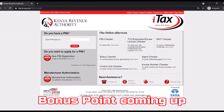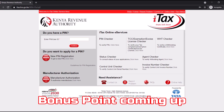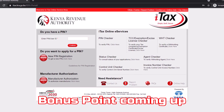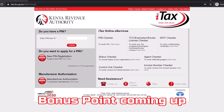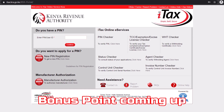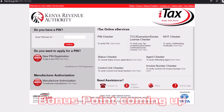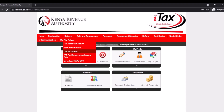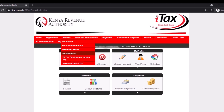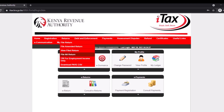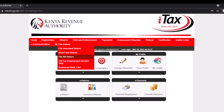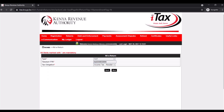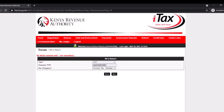I'll show you how to file nil returns in less than one minute. If you're a student or you have not received any income in the last financial year, just go to the portal. Once you log in to the portal, click on returns and go down to the item 'File Nil Returns'.